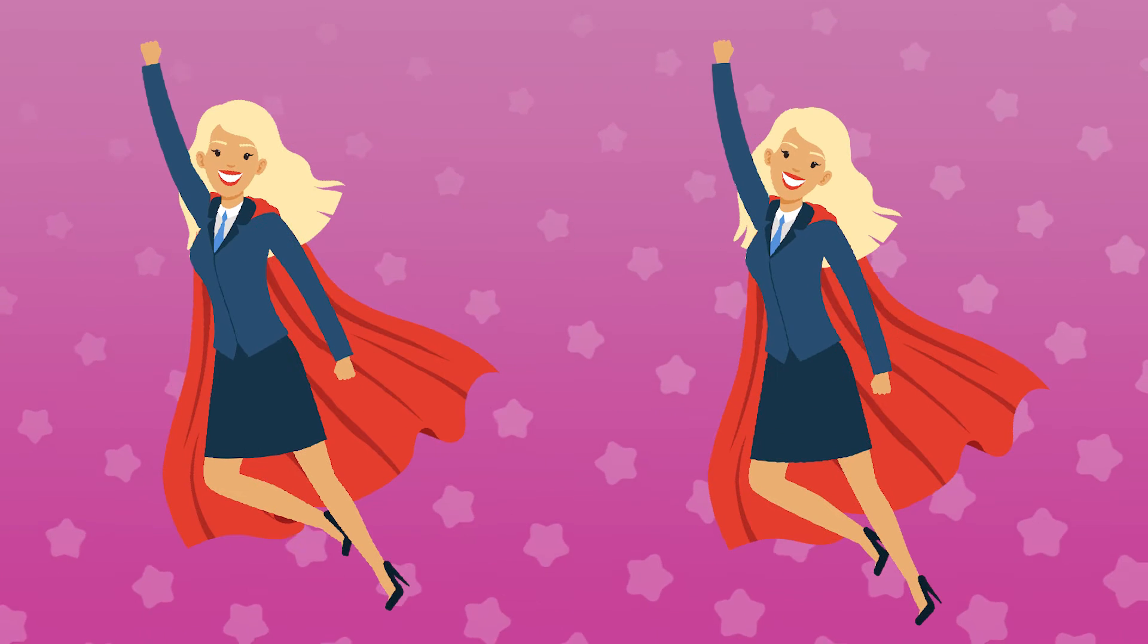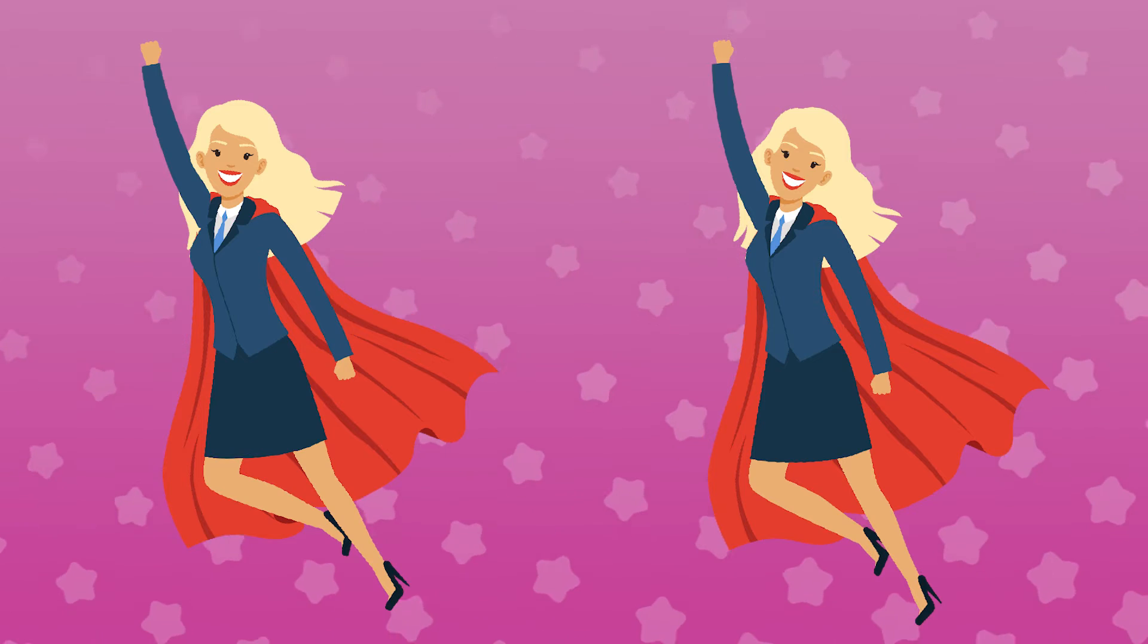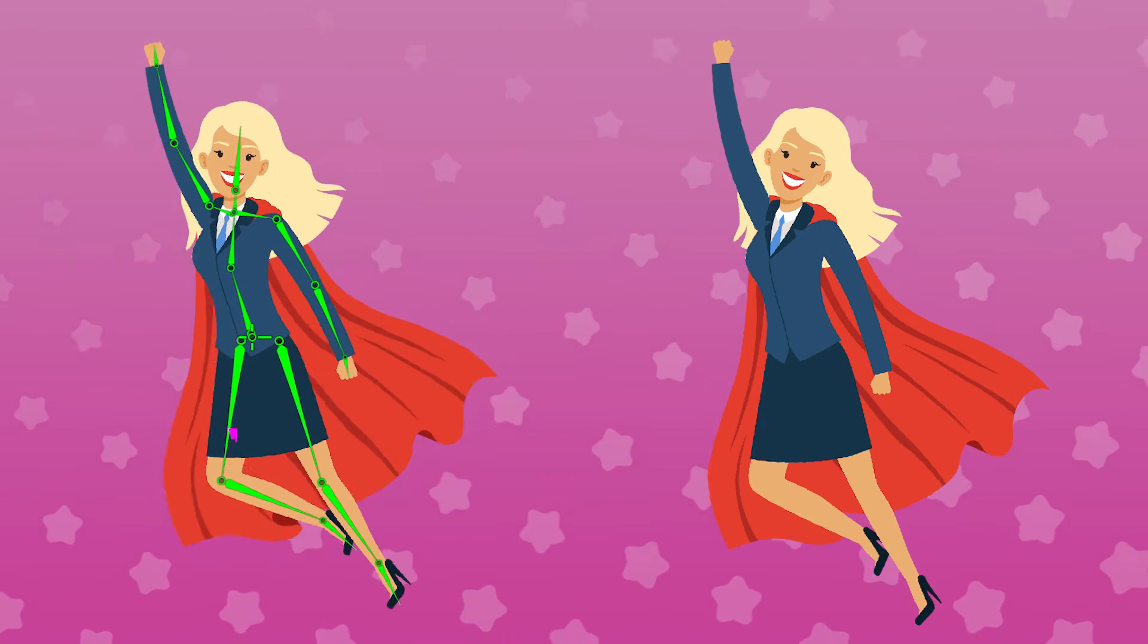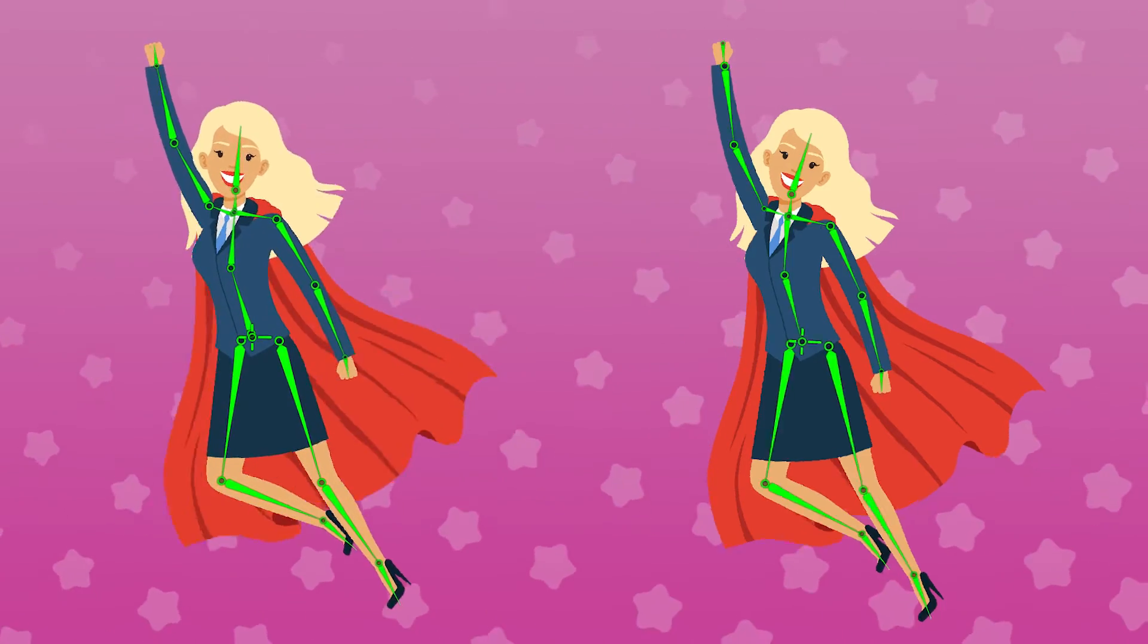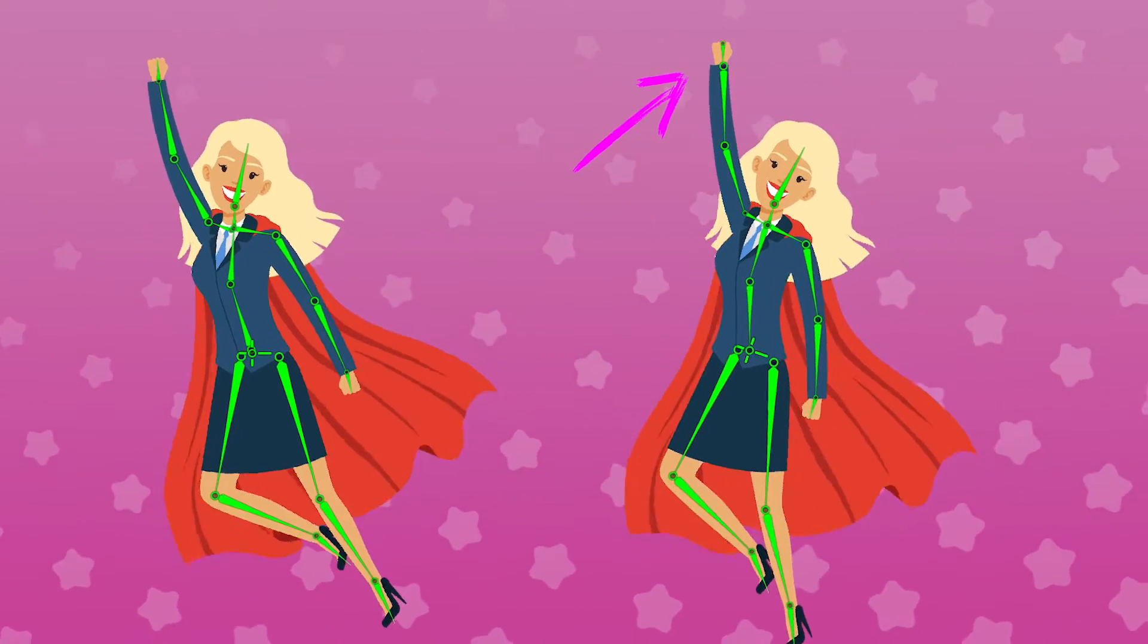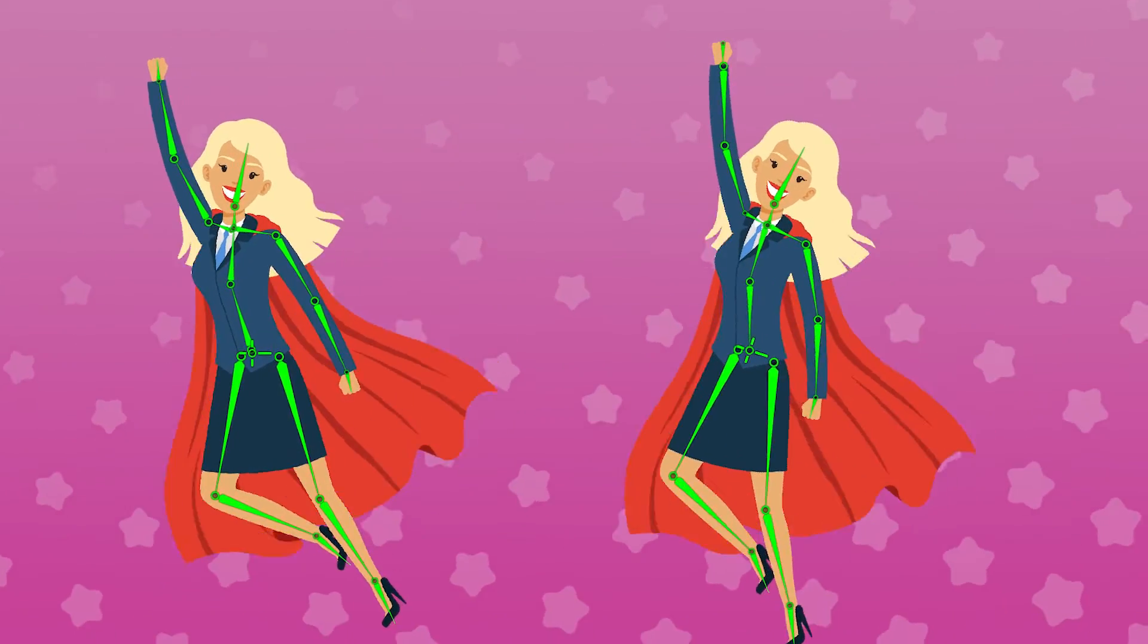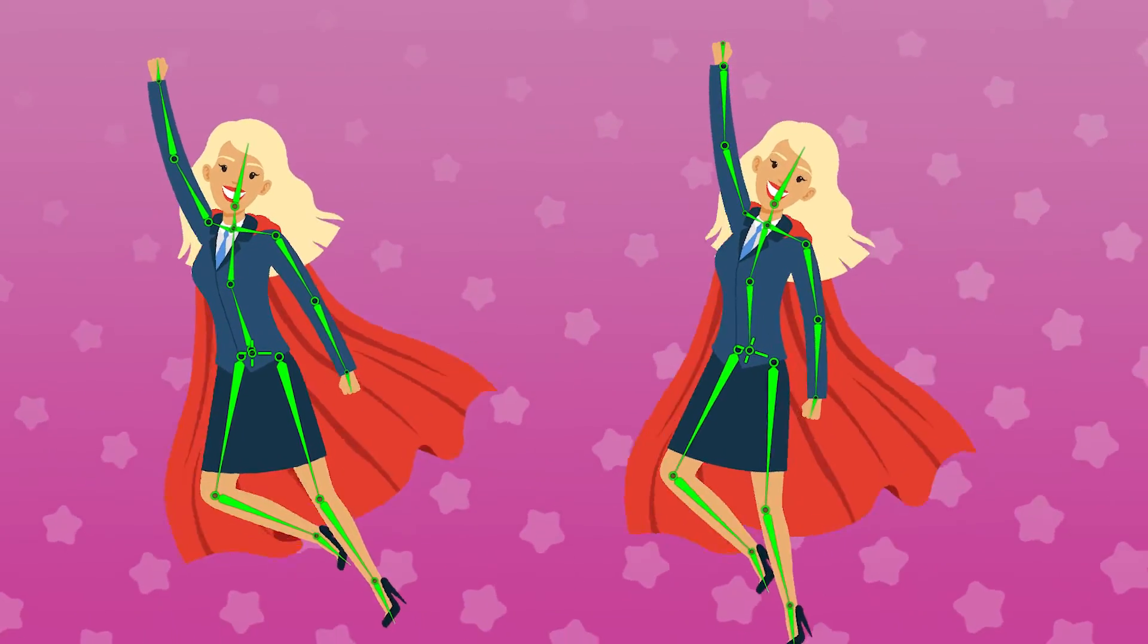It's important to point out that how you rig something isn't dependent on the art, but on your animation needs. For example, if you want this superhero to fly, it would make more sense to give her a starfish rig. But if you want her to dangle from the edge of a cliff, now it makes more sense to give her a tree rig starting from her hand. In all honesty though, most rigs are just a bunch of starfish and trees put together, so let's go back to our witch character to see this in action.